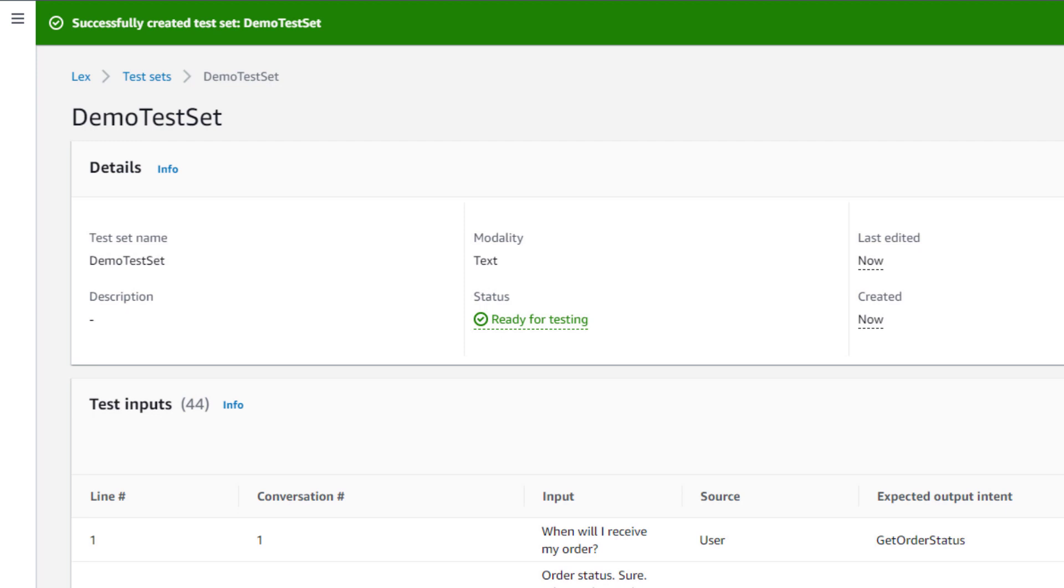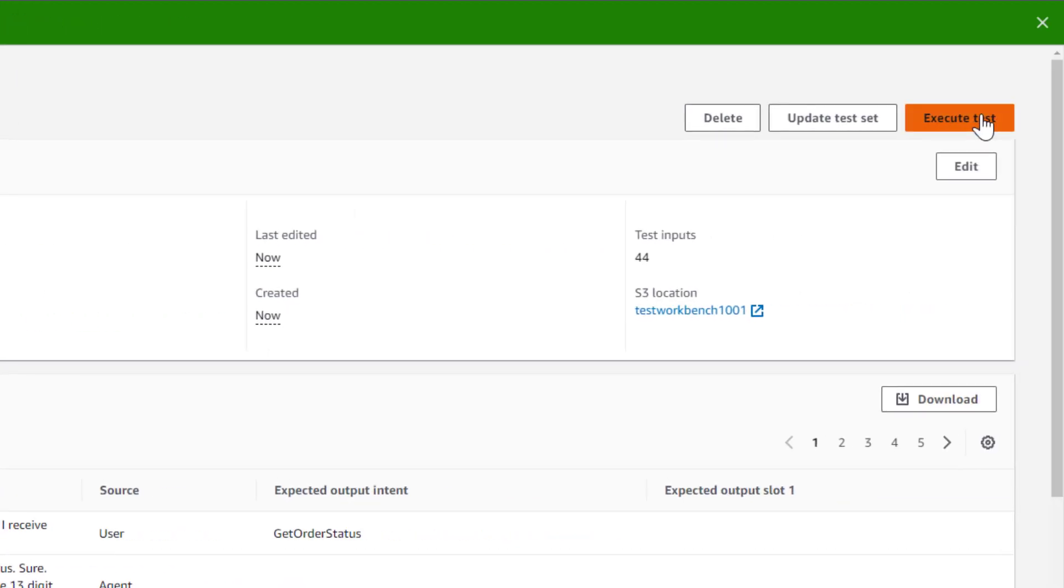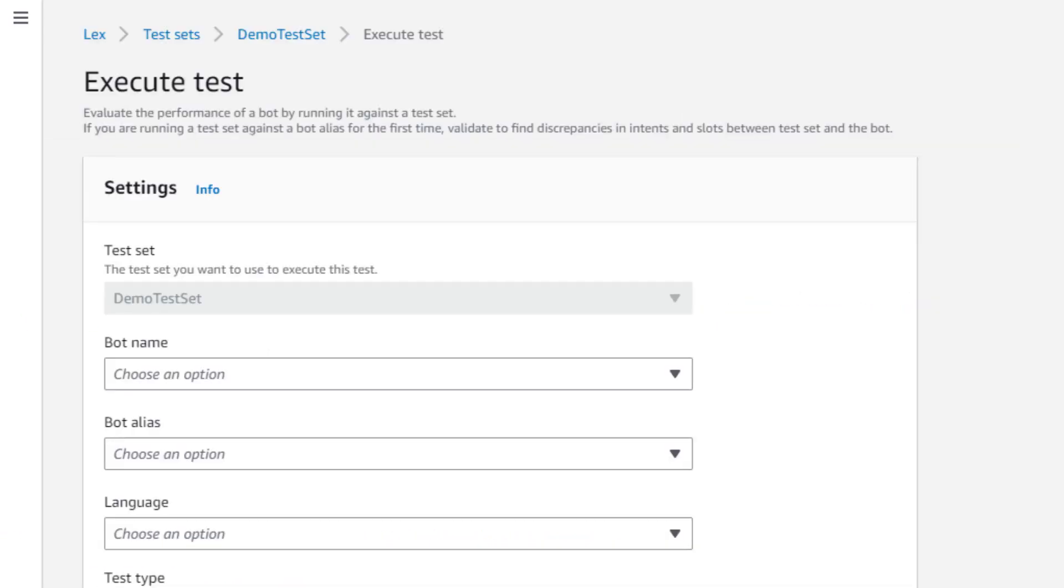Now that my test set has been created, I can select Execute to run it. The test set can be run against any bot, so we now choose the bot, alias, and language to use for our test.